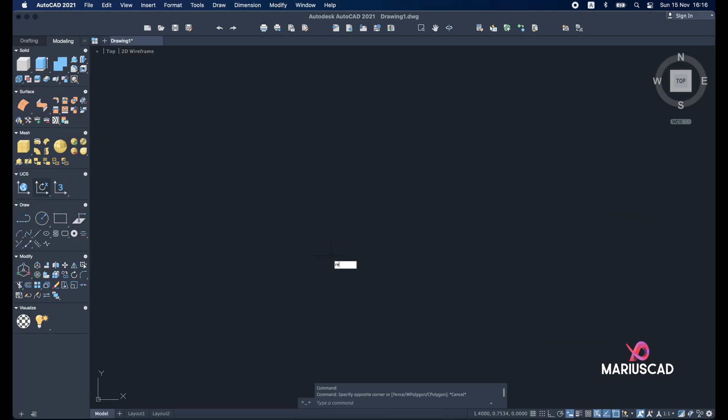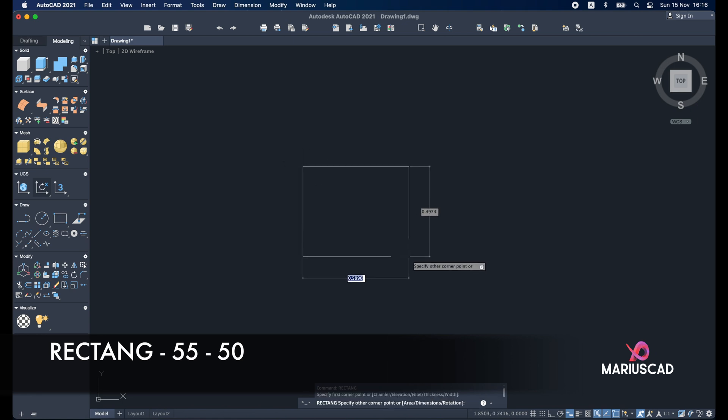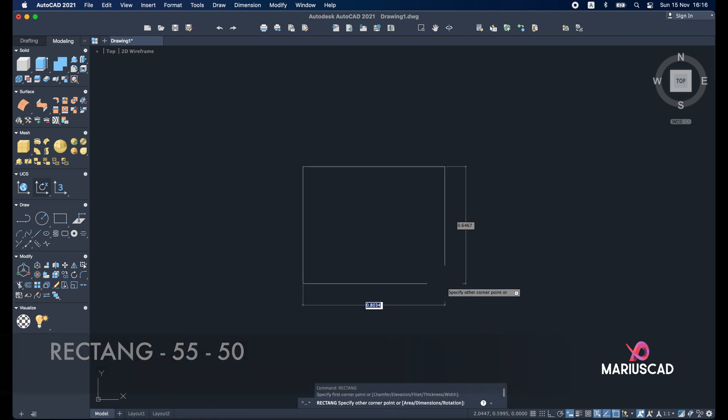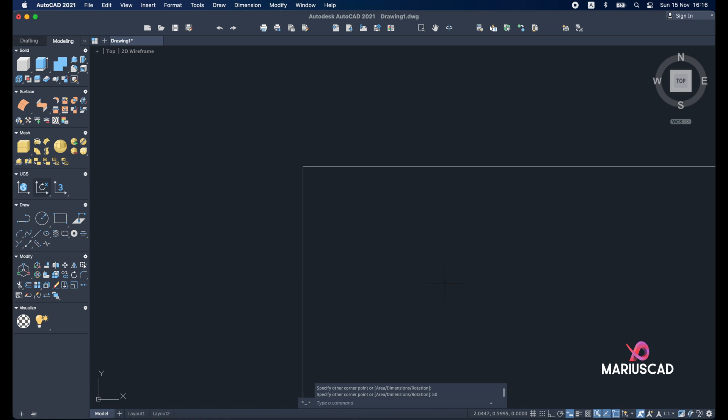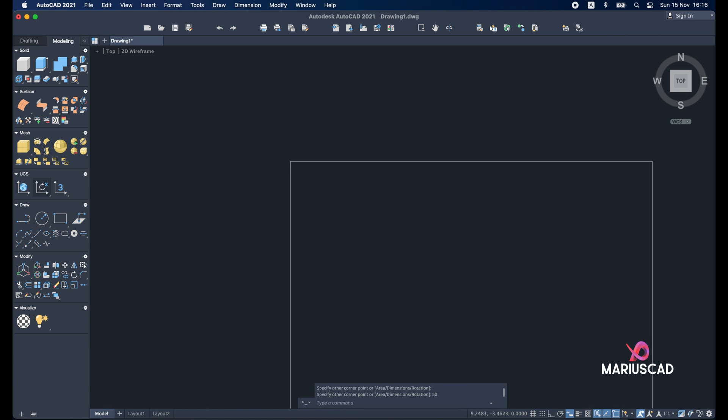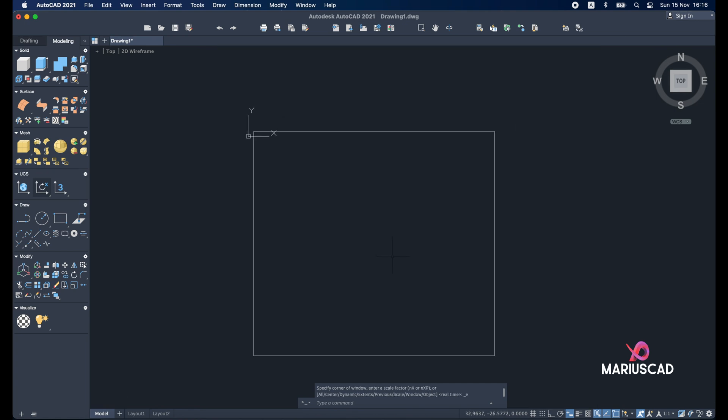I will build now a rectangle with the first dimension here 55 and the other one 50.